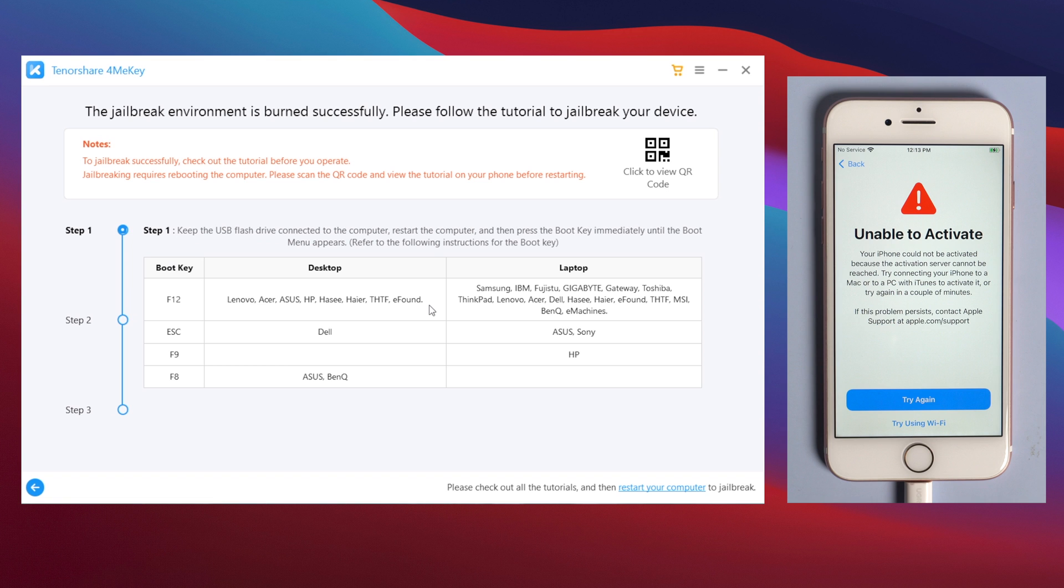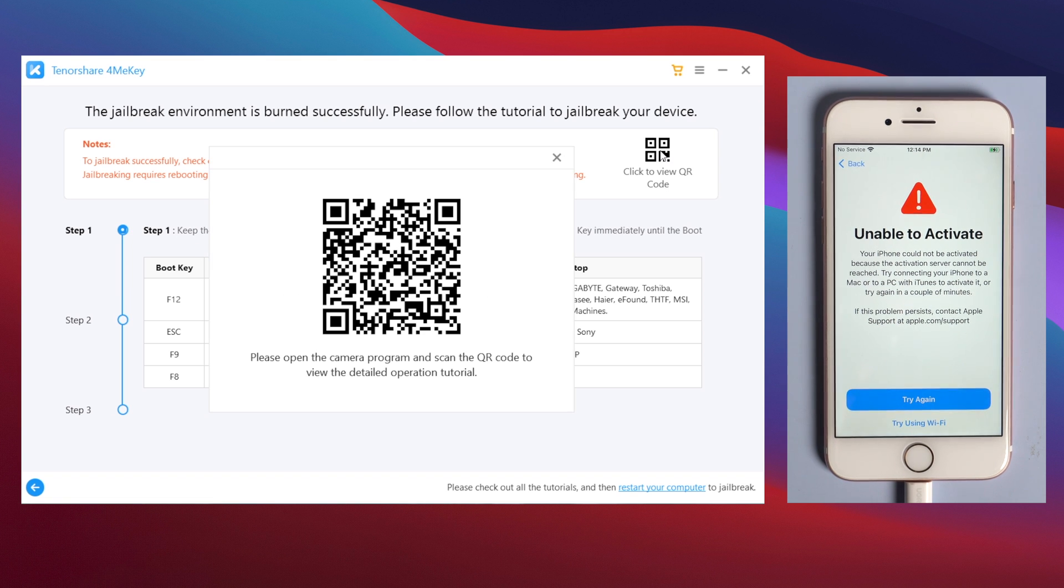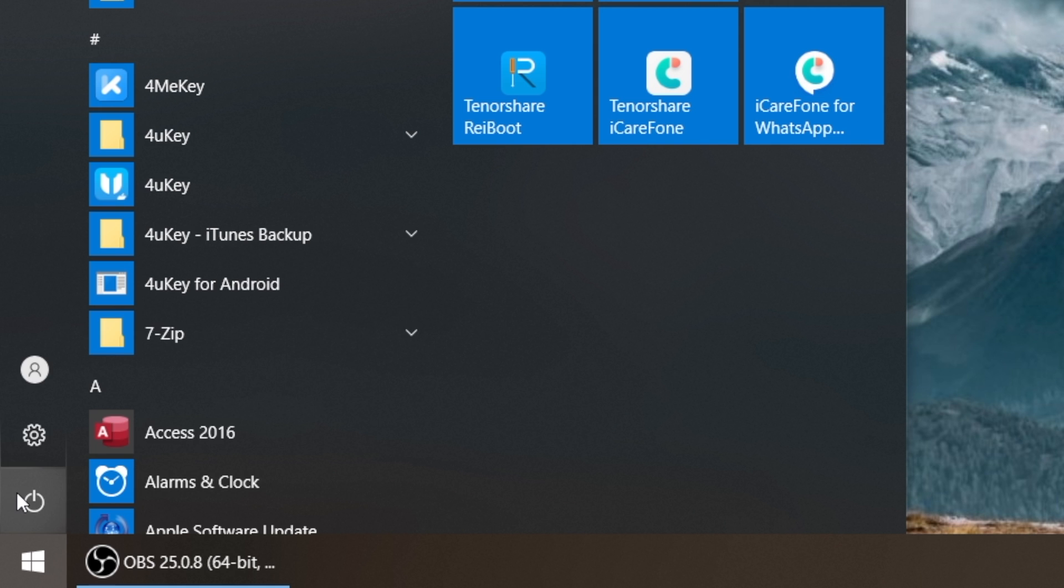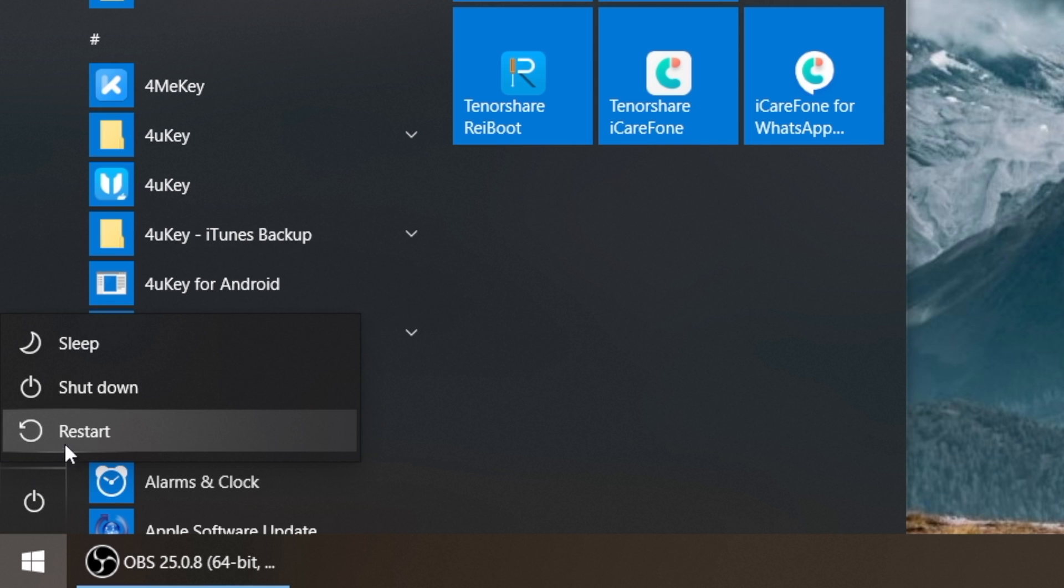Or scan the QR code on the upper right corner to view the tutorial on your phone. When you finish reading, restart your computer.